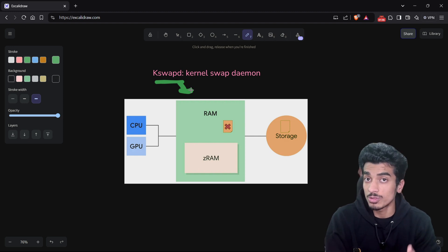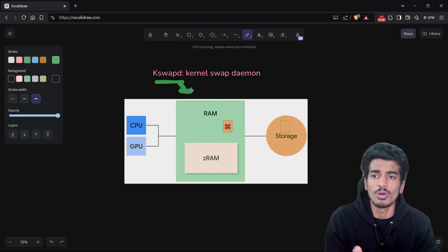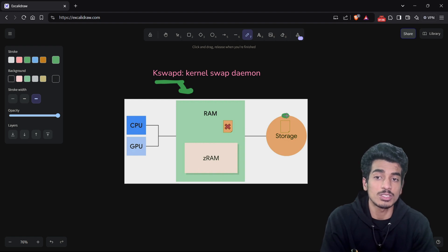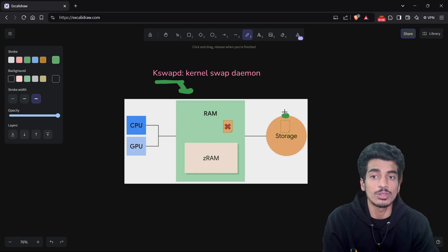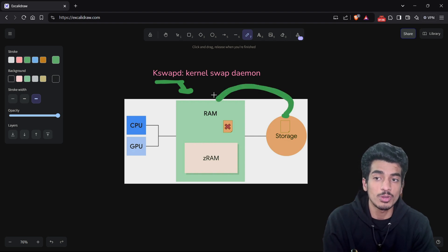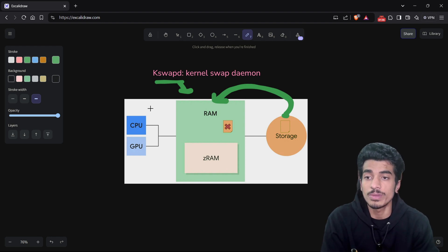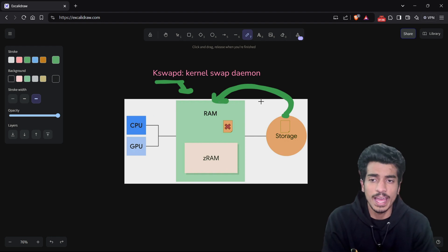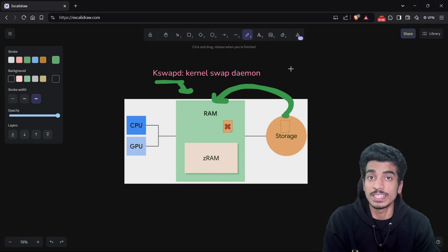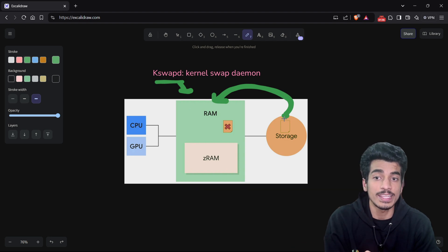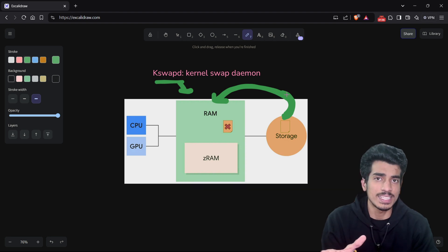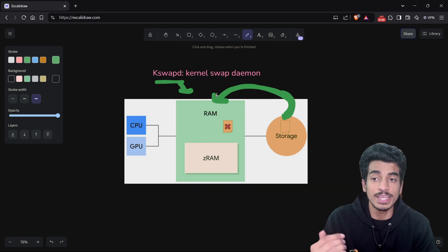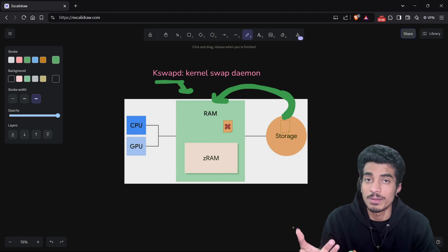But our applications were using that cache memory — so is the data lost? No. The data was already present in storage, and whenever the application again needs that data, it can be fetched from storage back to RAM. Yes, it is more time consuming, but we have to take this trade-off to get some free memory. When the process demands the deleted cache and we retrieve it from storage, that is called demand paging.